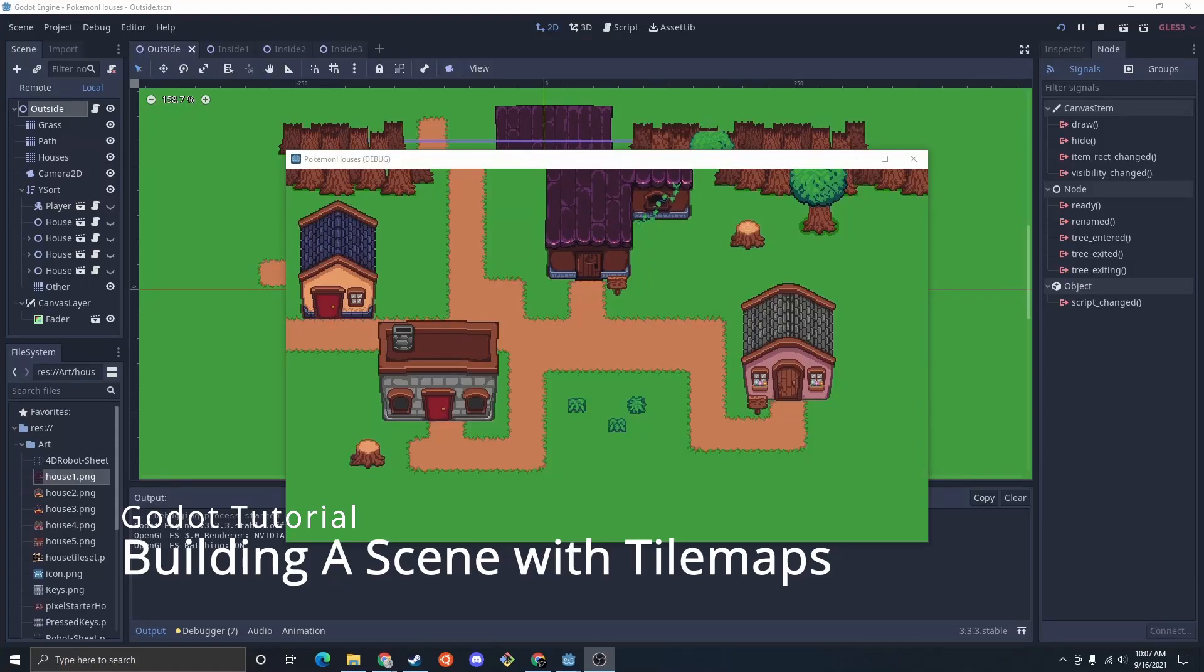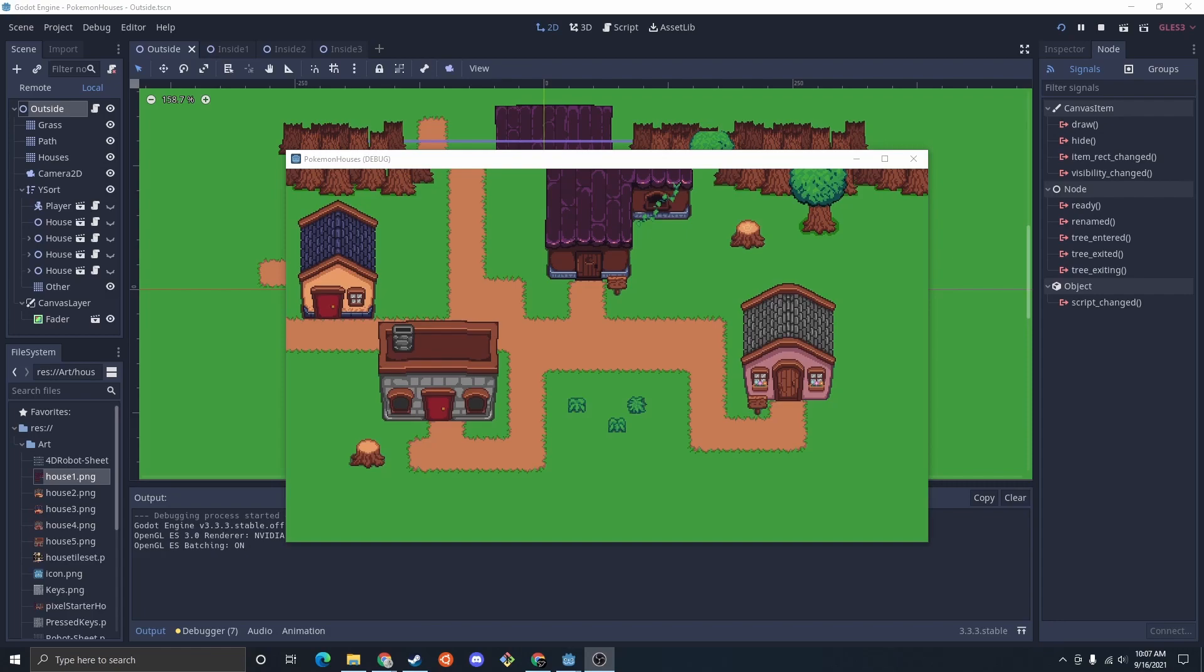Today I'll be showing you how to set up a simple environment using Godot Tile Maps. This is pre 4.0, at 4.0 I will probably make a new tutorial.